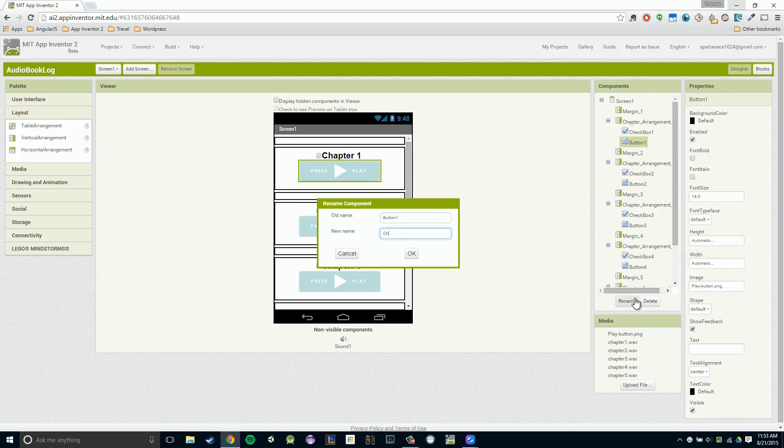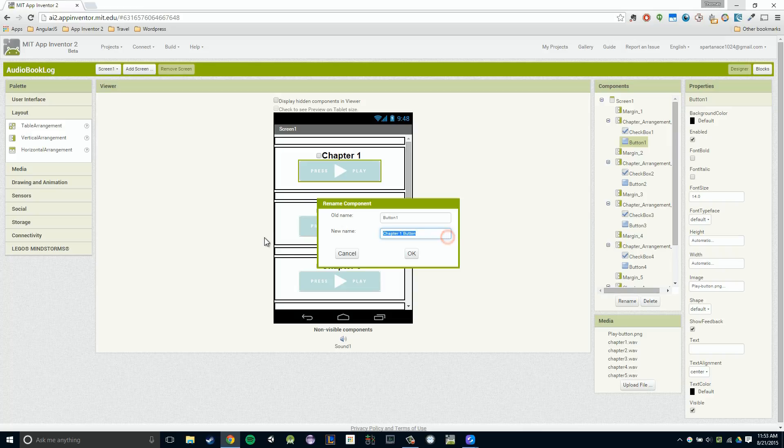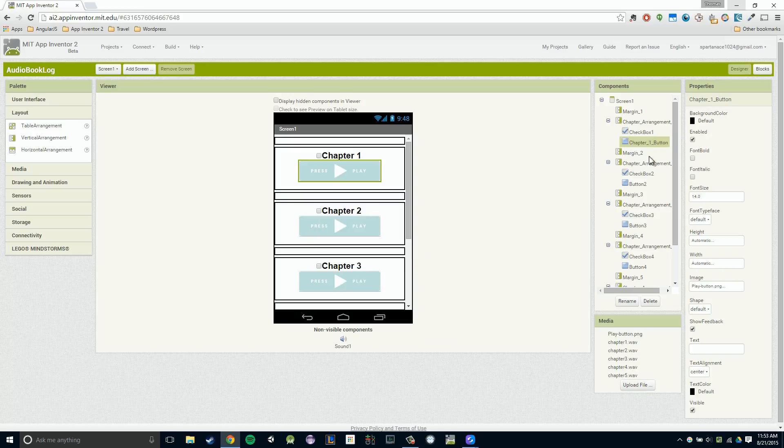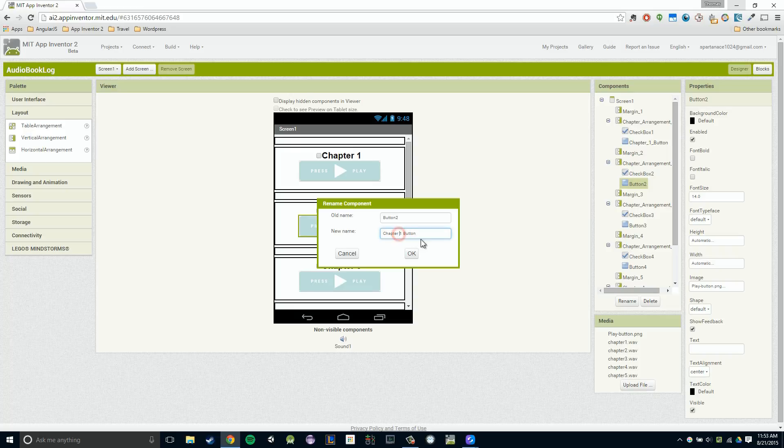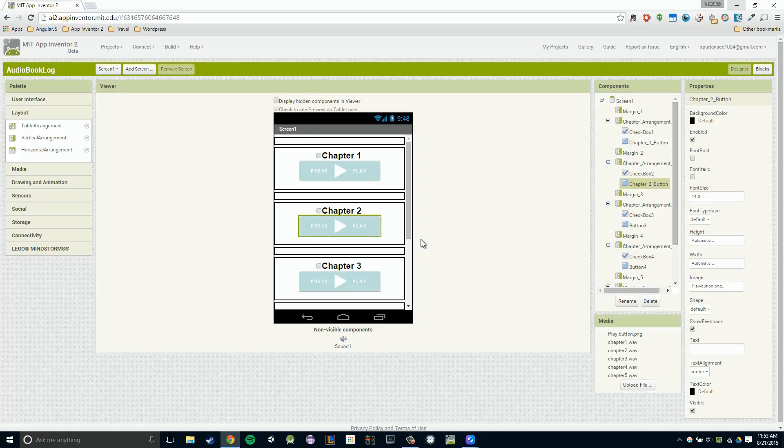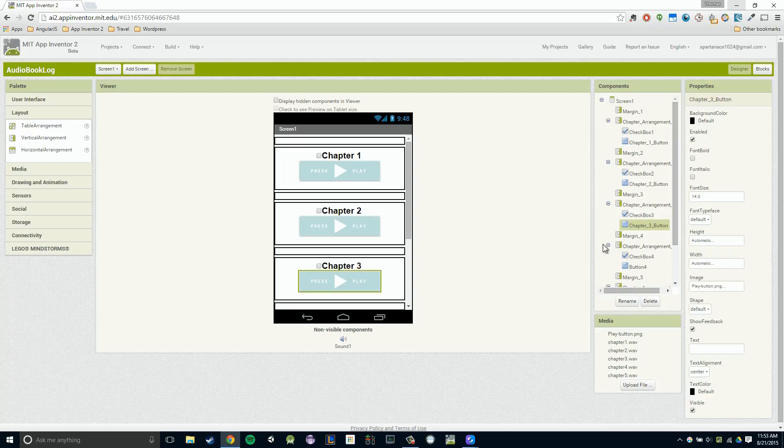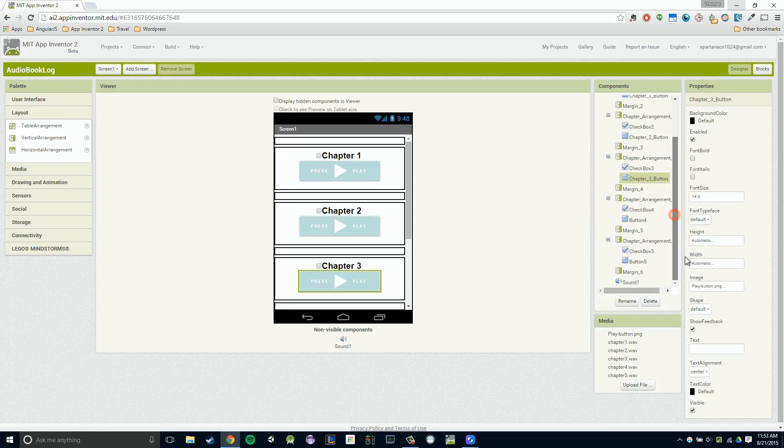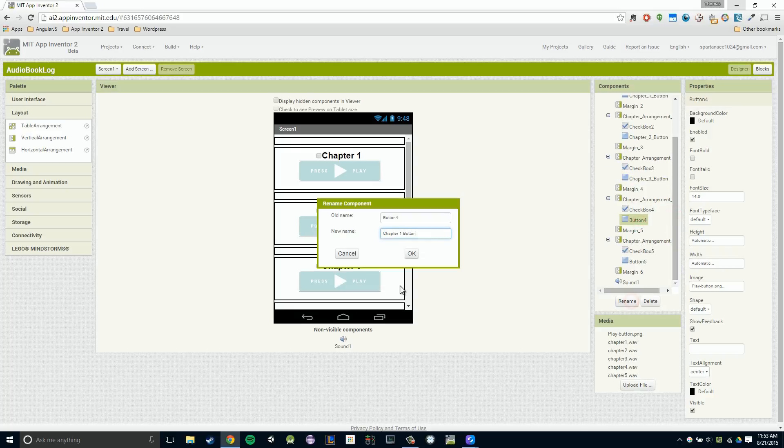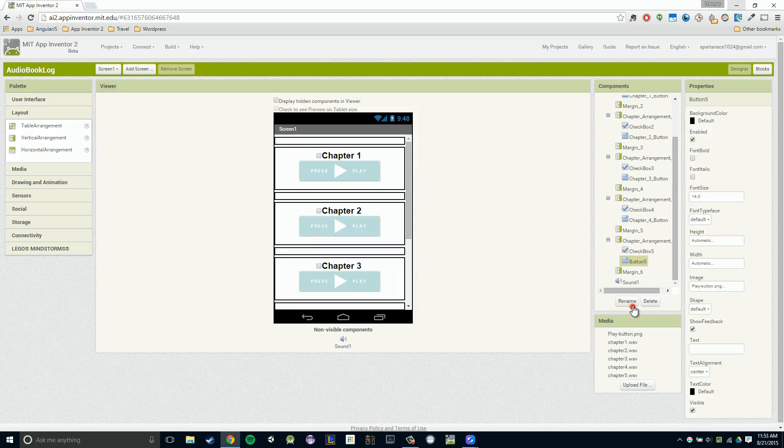I'm going to say this is chapter one button. And as I said, I'm going to just copy this and just change the number. So now that's chapter one button. And then I'm going to say chapter two button and then chapter three button. Let's change that here and so on and so forth. So I'm going to just do this two more times. Bear with me here. Chapter four button and chapter five button.